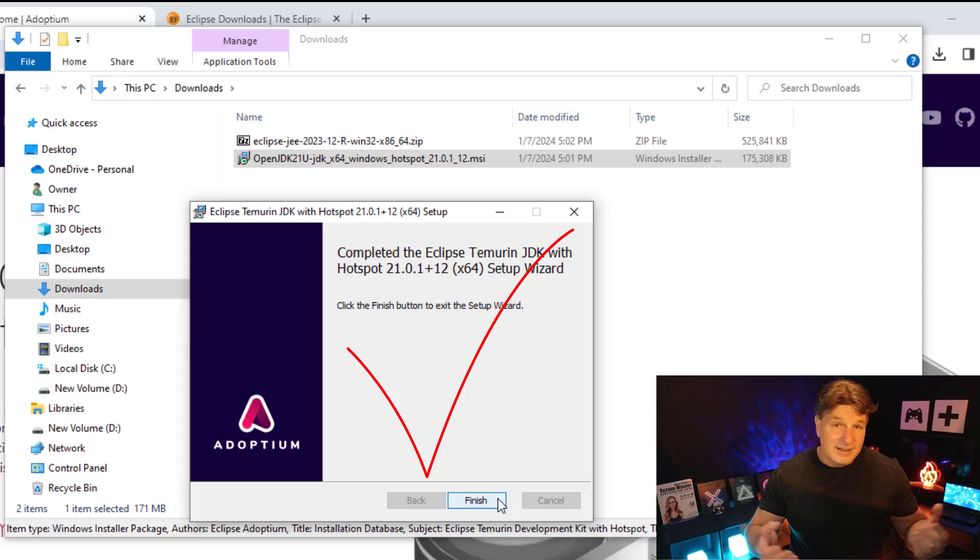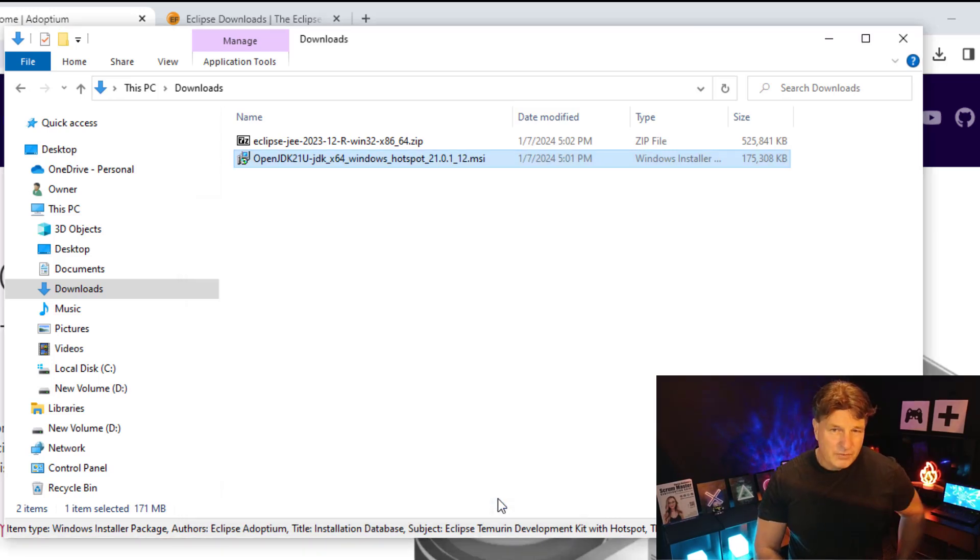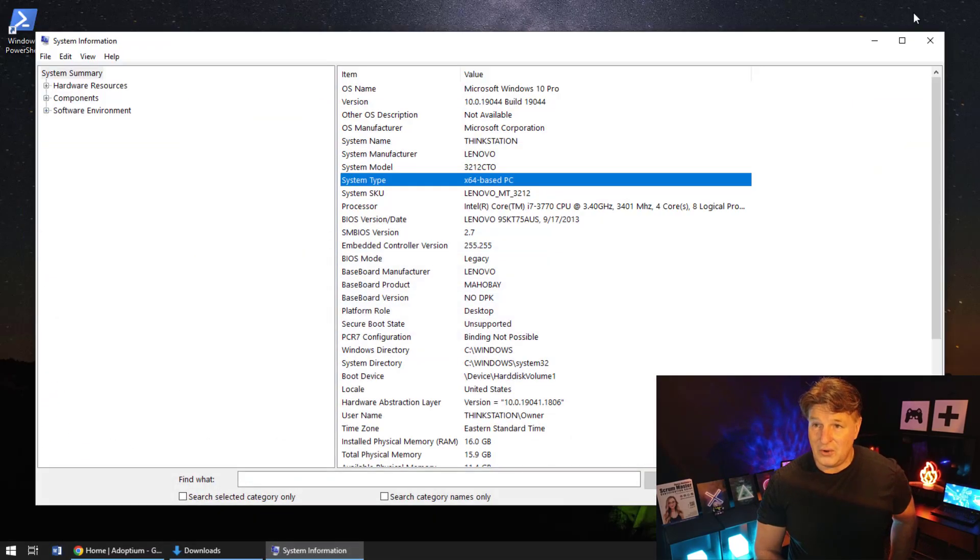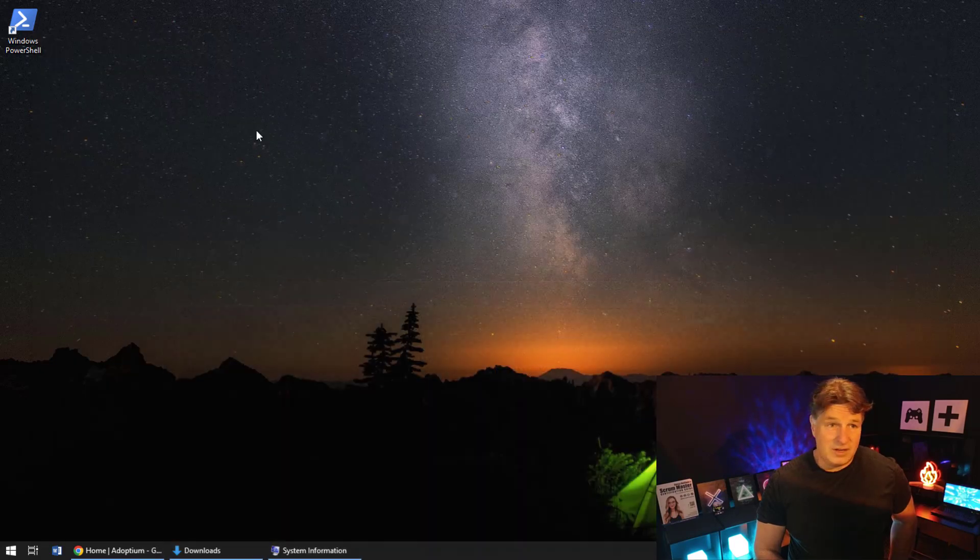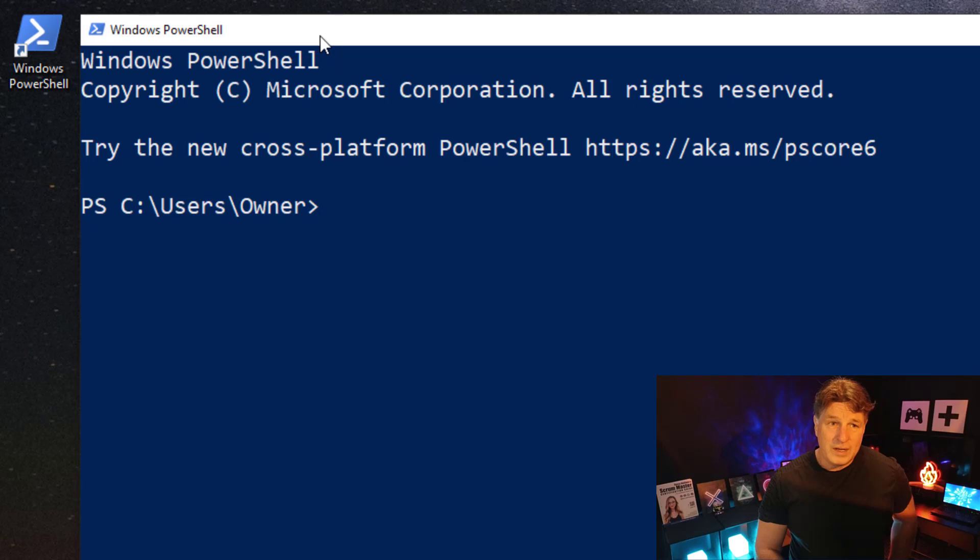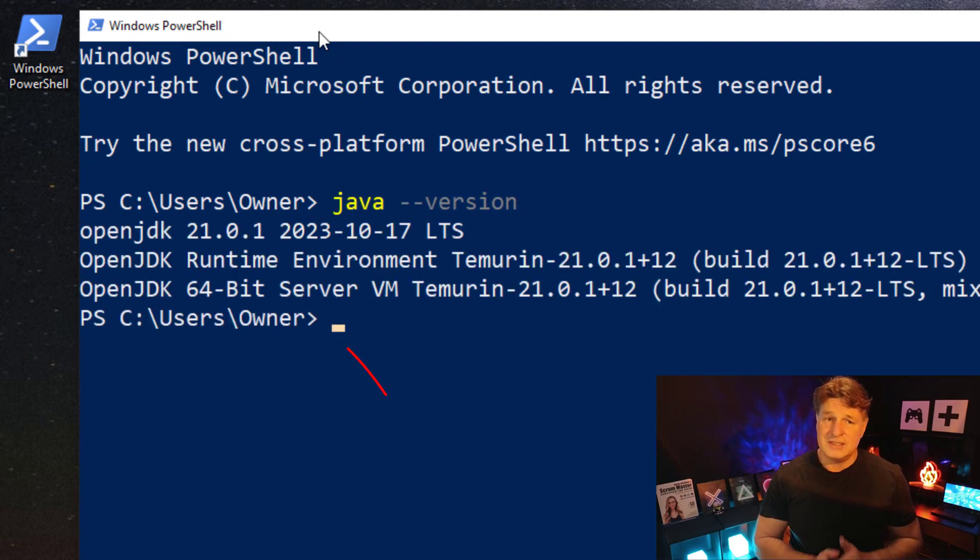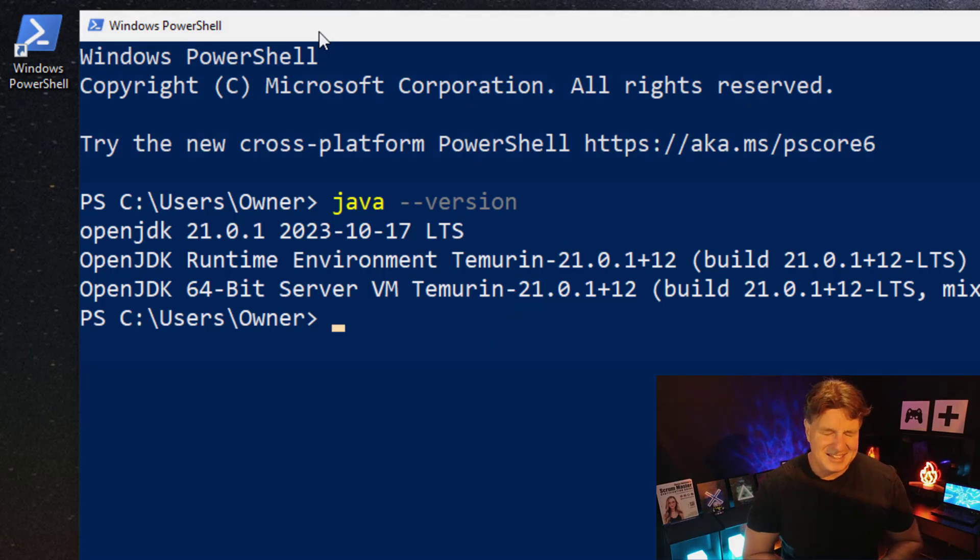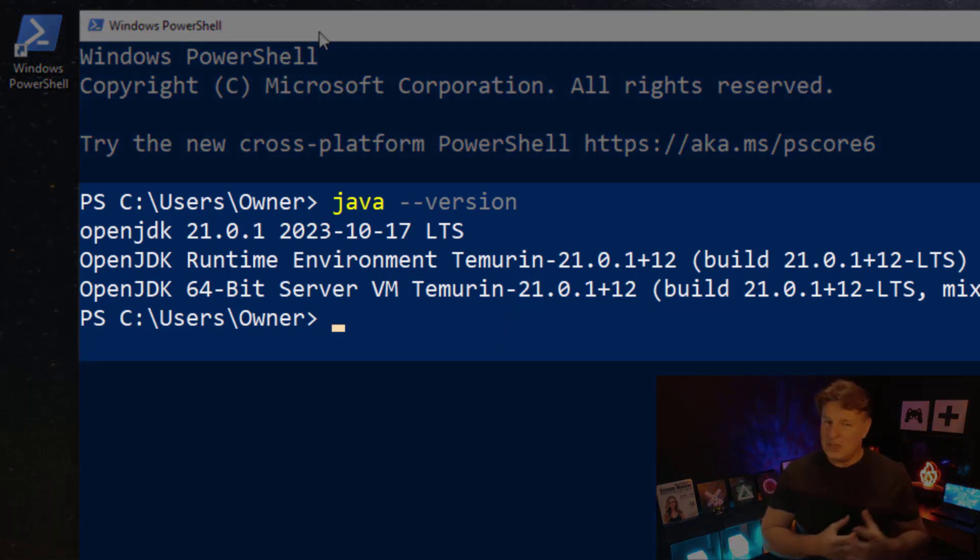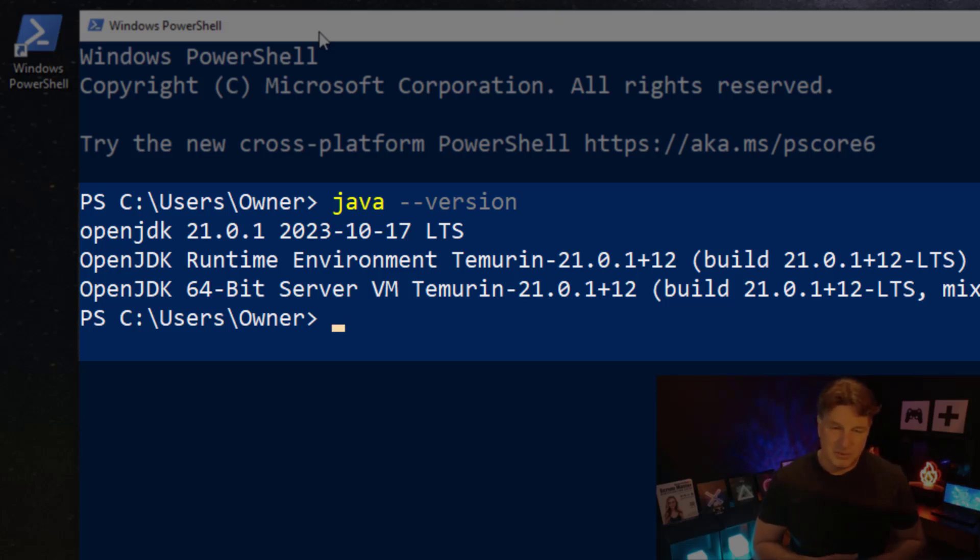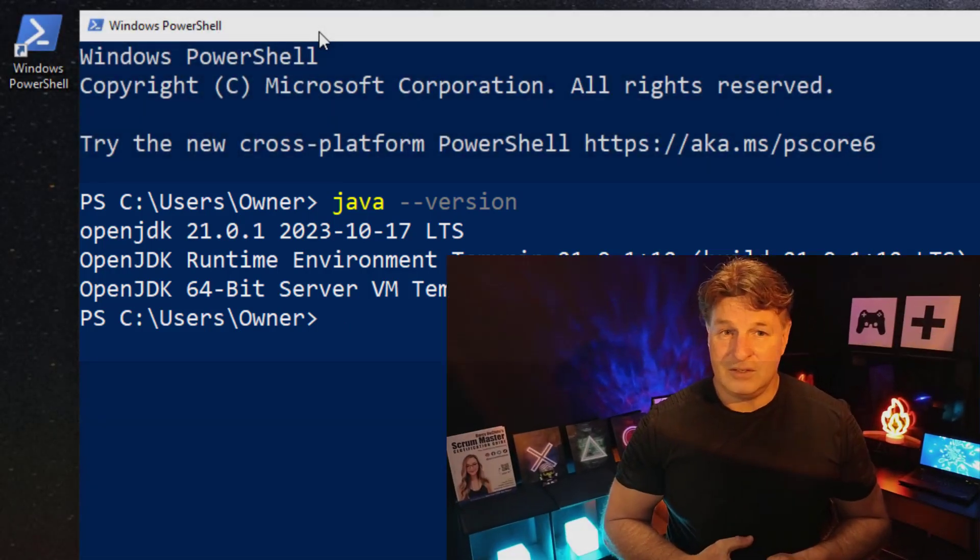And boom, there we go. Java is installed. But I'm from Missouri—I like people to show me that these things have worked properly. So has Java been installed on my Windows operating system? I'm going to open up a new PowerShell window and I'm going to type in the magic words: java --version and see what happens. And boom, all of a sudden it says hey, OpenJDK 21 has been installed, the LTS long-term support release. It's Temurin, it's from Adoptium. It's pretty cool, and Java is installed.